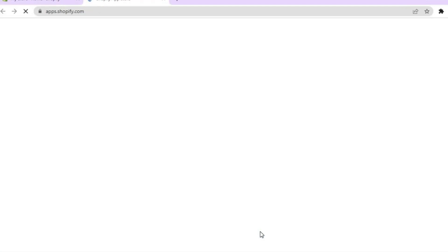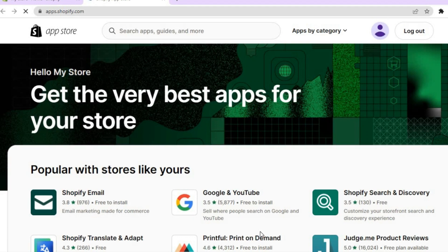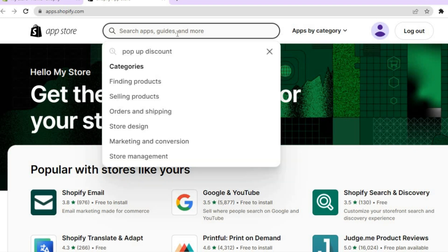After tapping on Shopify App Store, you will be redirected to a new page. From here, tap on the search bar at the top and type in 'pop-up discount.'